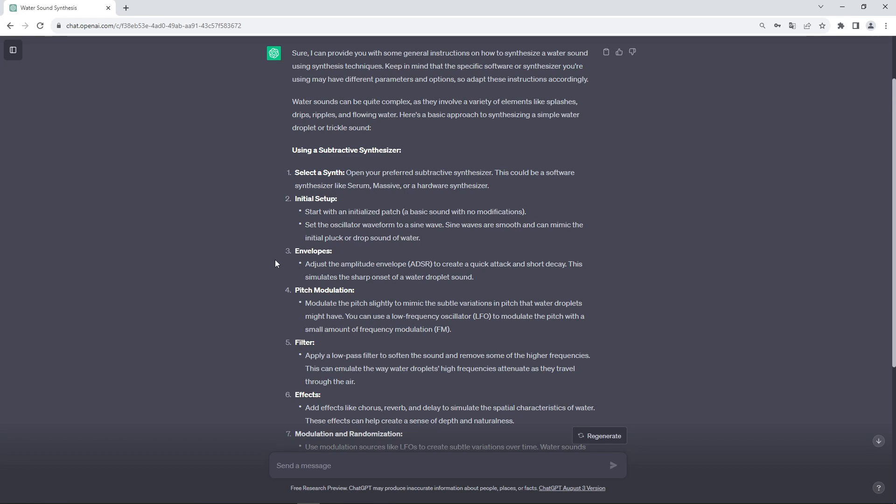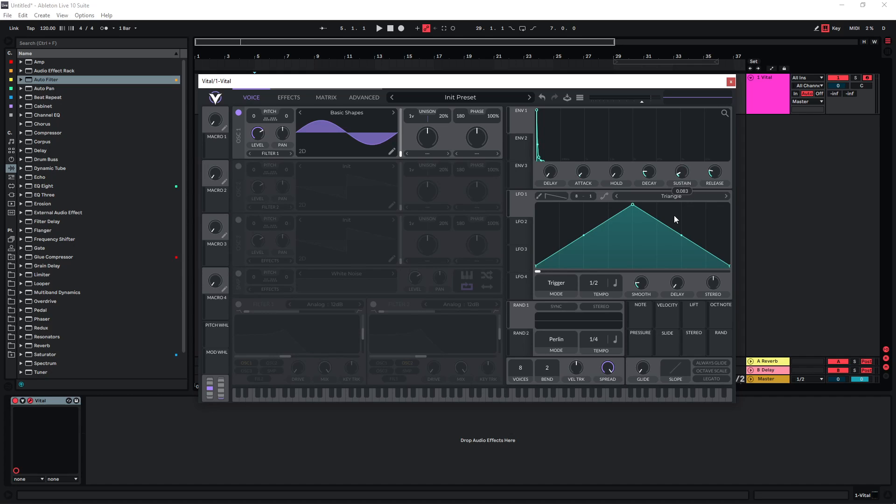Now it gets a bit more interesting. We're supposed to use a quick attack and a short decay. Makes sense for a water drop sound. Let's just dial that in a bit. I'm actually going to turn the sustain down here and the release as well a bit. Now we have this sound.